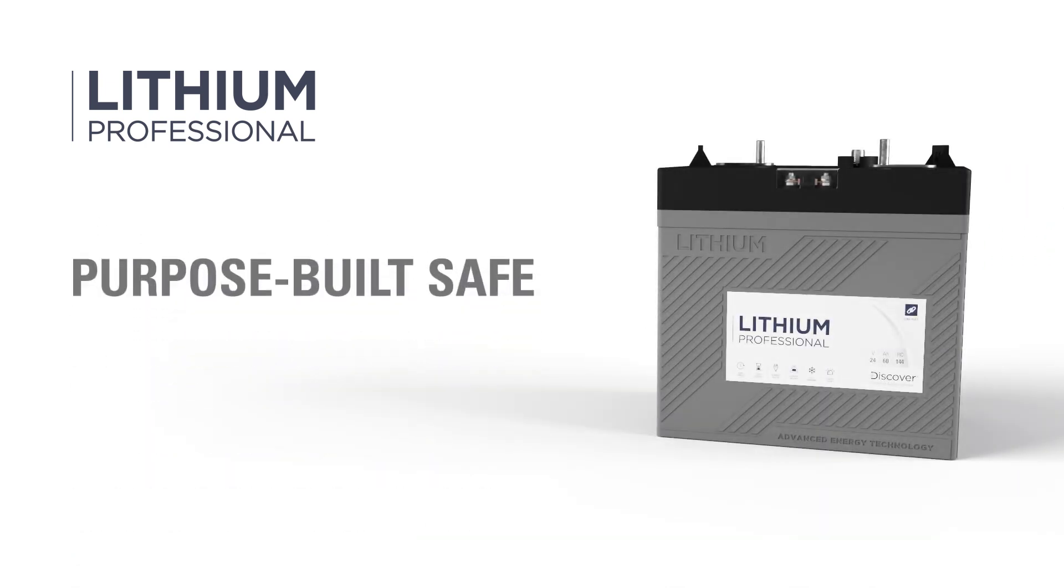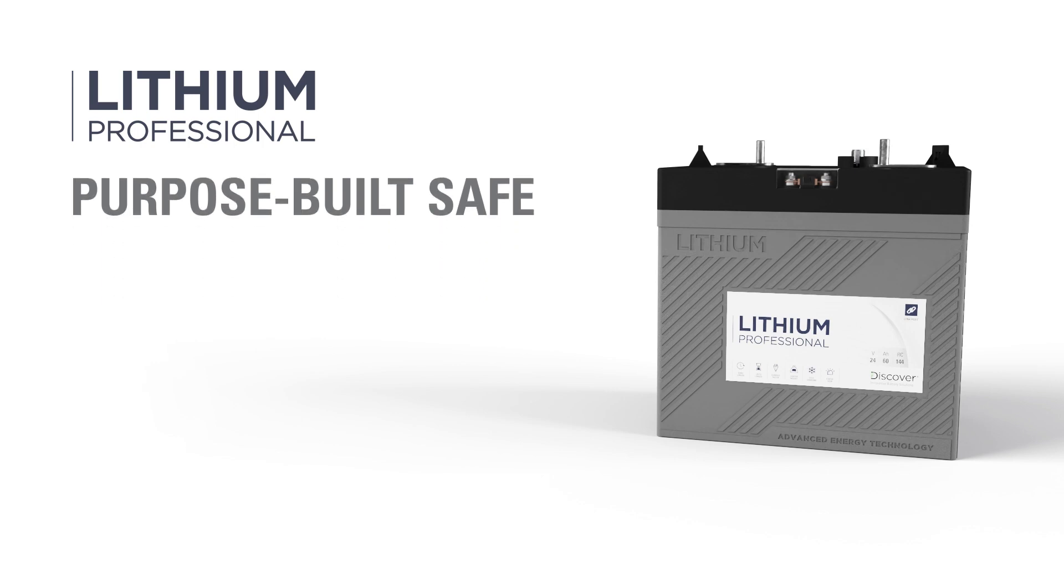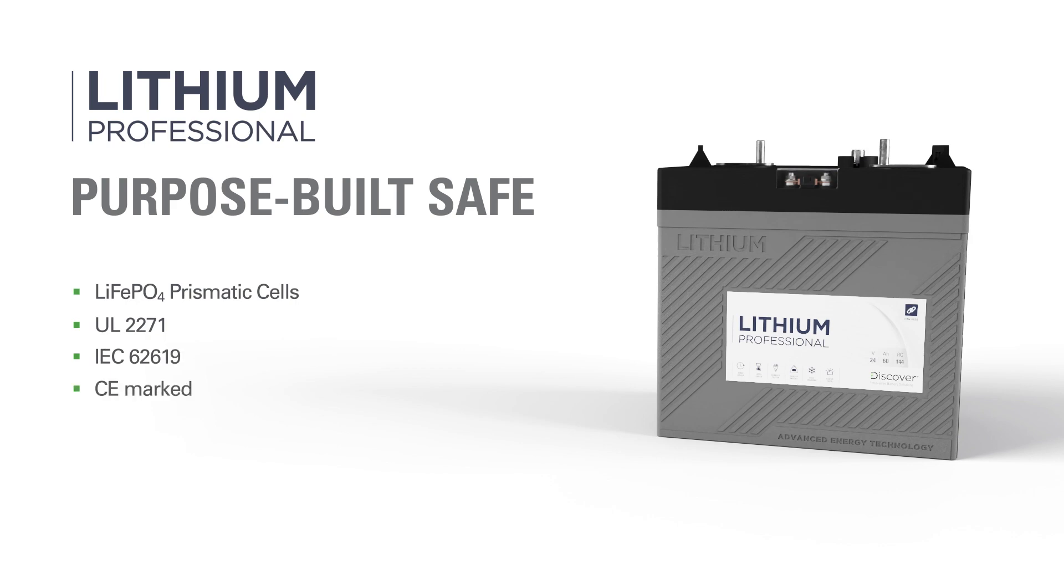At Discover Battery, we value safety, so Lithium Professional batteries are manufactured with safe cobalt-free lithium iron phosphate cells. Lithium Professional batteries are UL and IEC safety-certified and CE-marked so that manufacturers can offer safety compliance in markets around the globe.